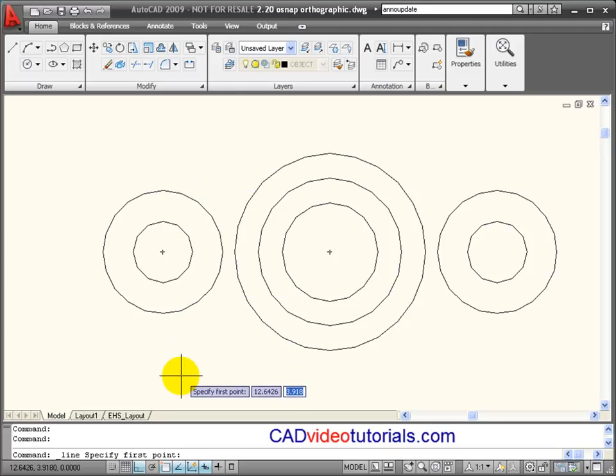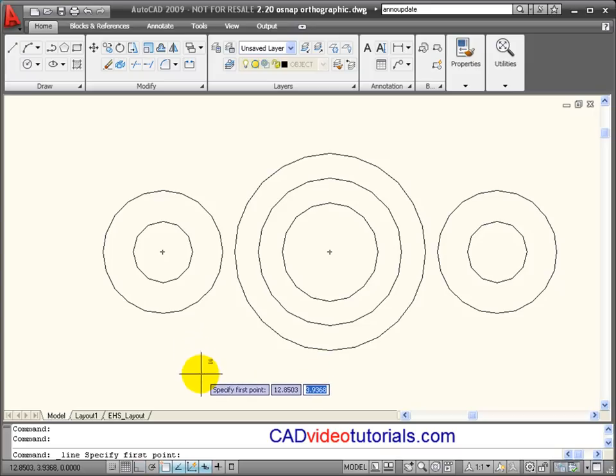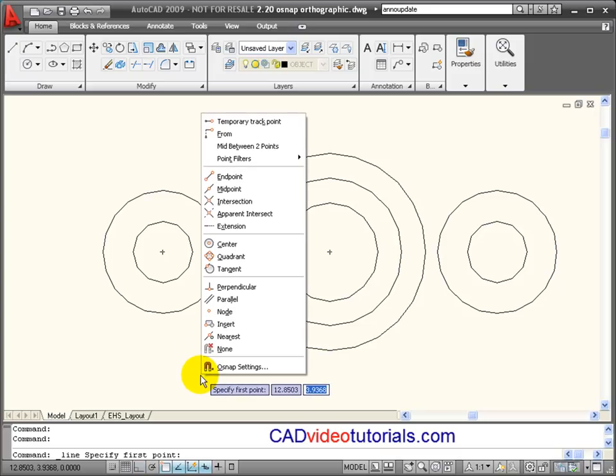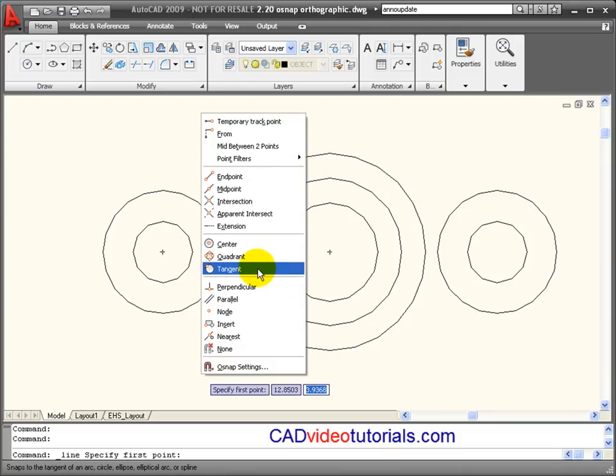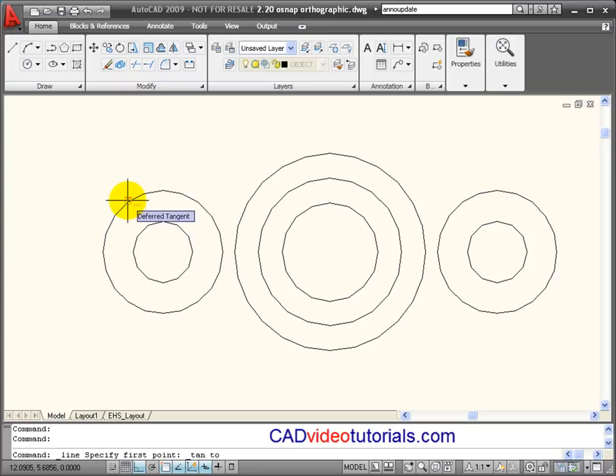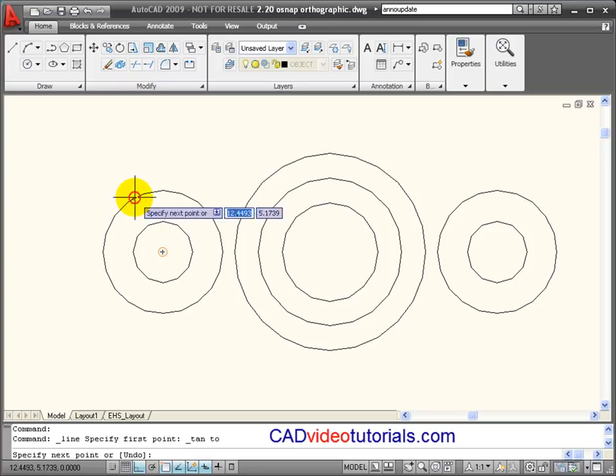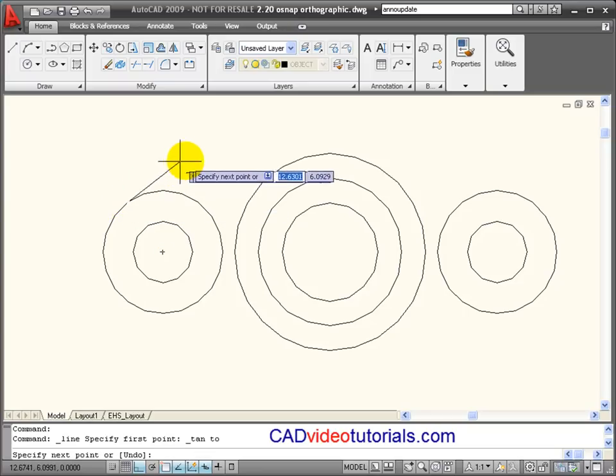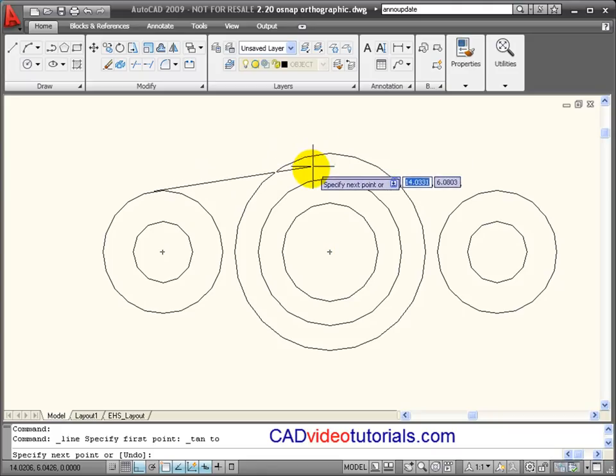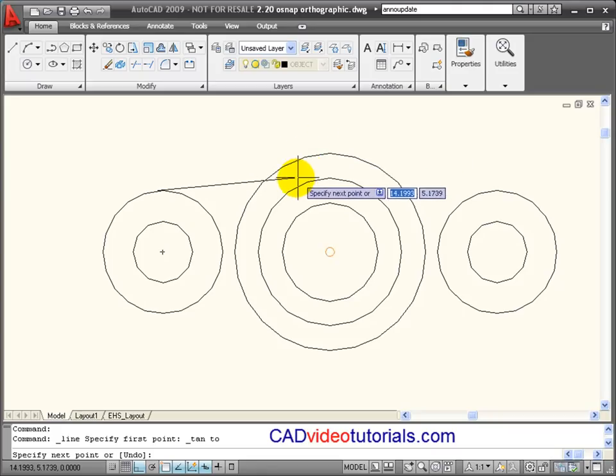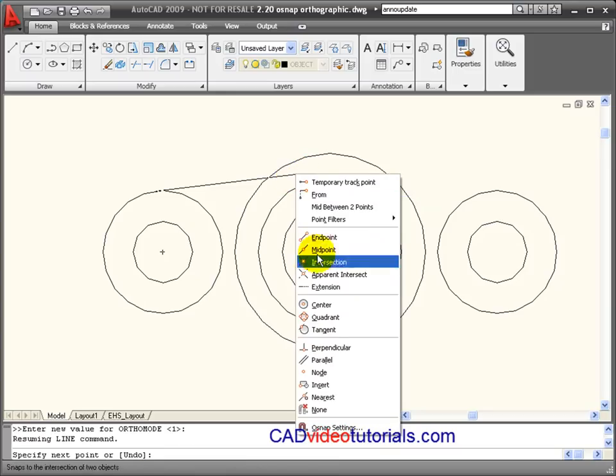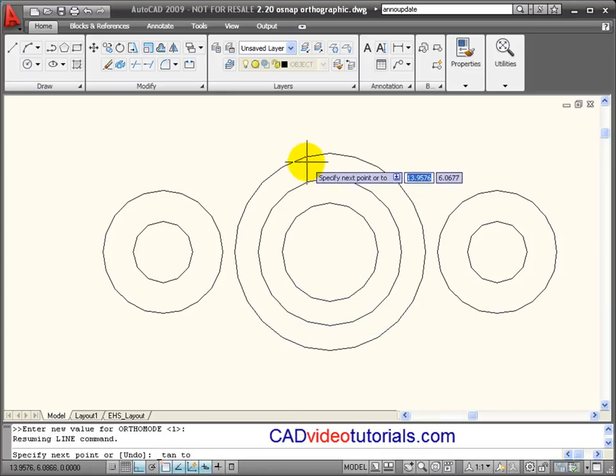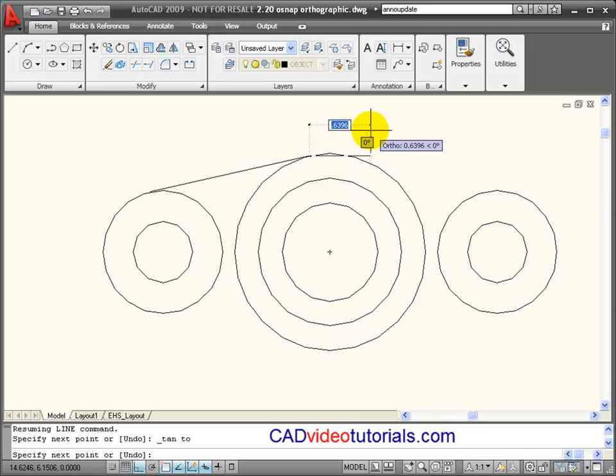So what I'm going to do is hold down the shift key and right click. This brings up my O snap override. And in this case, I want to activate tangent. And when I click on tangent, this will only find tangents and it will only do it one time. So I'm going to click here in this part after I see the tangent appear. And coming over here to this side, I don't see a tangent. I'm going to use an override again to establish that line.